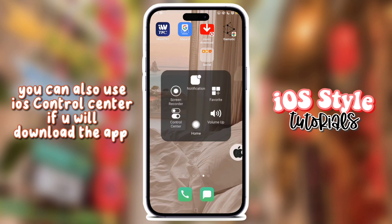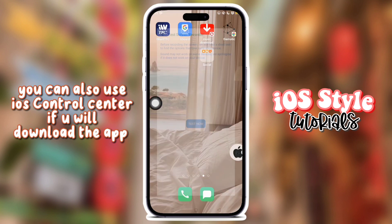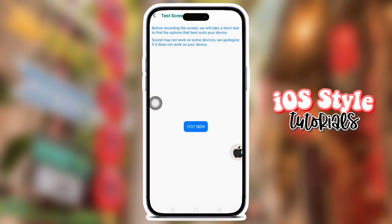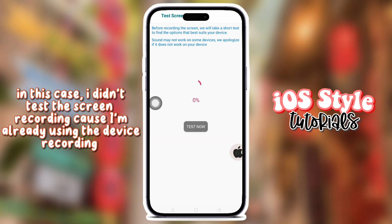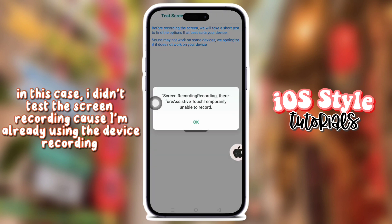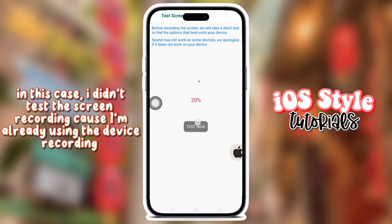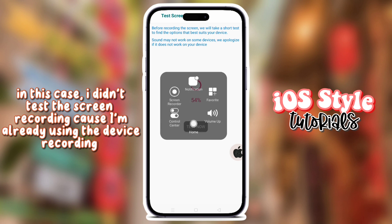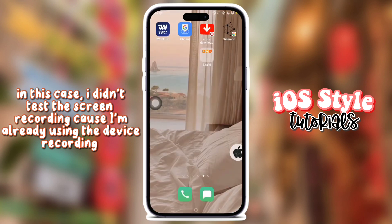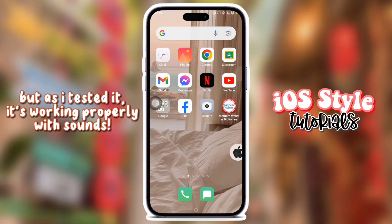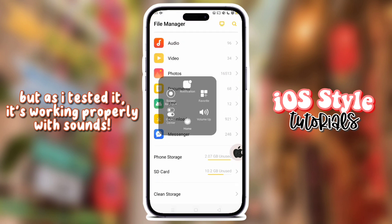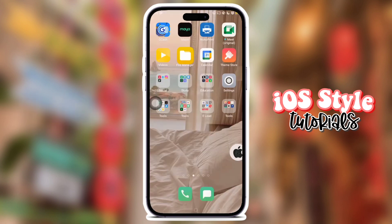You can also use the control center if you unload the app. In this case, I didn't. I can't test the screen recording because I'm already using the device recording, but as I tested it, it's working properly with sound.